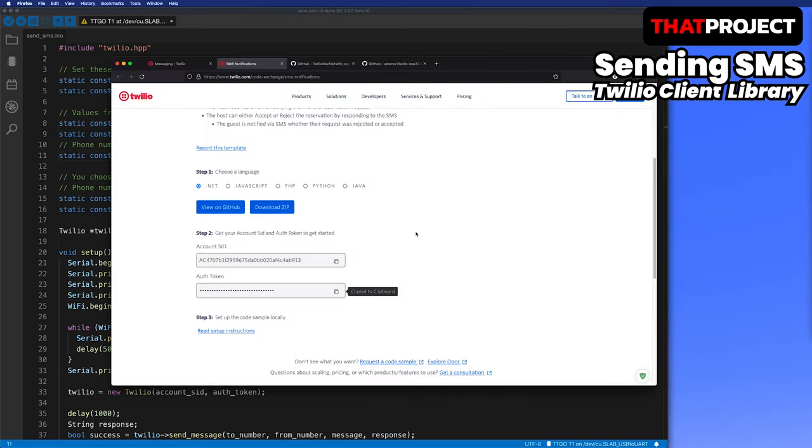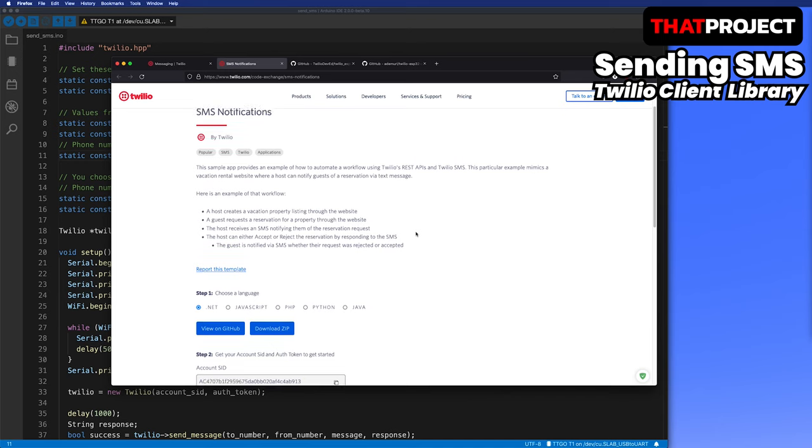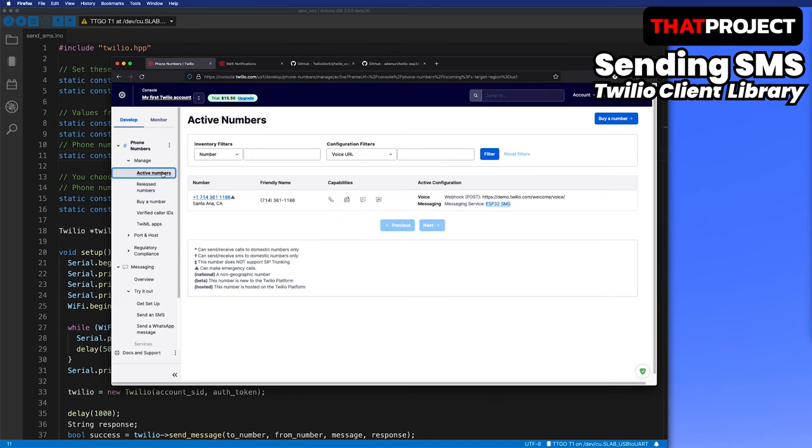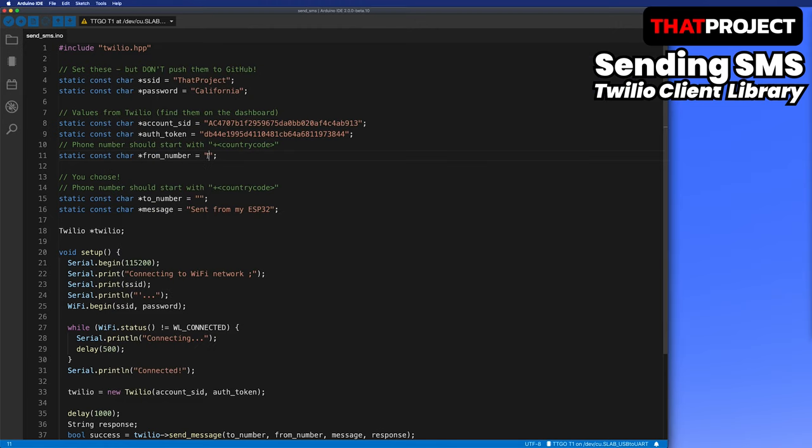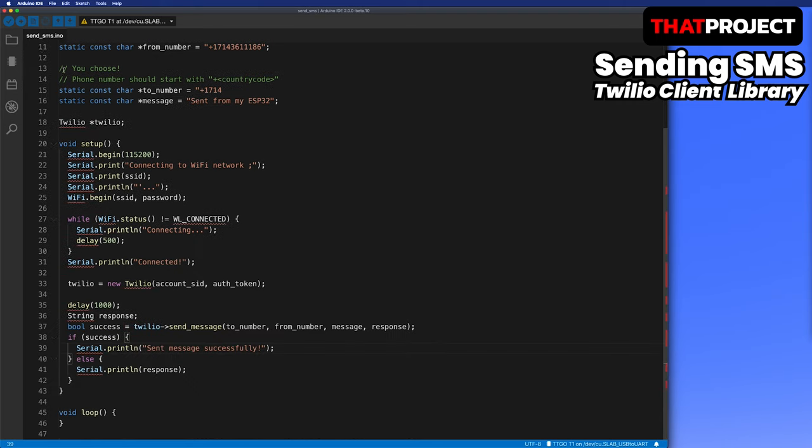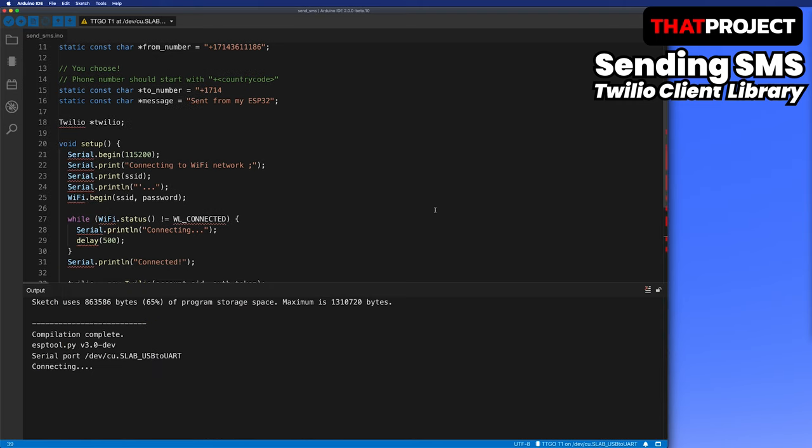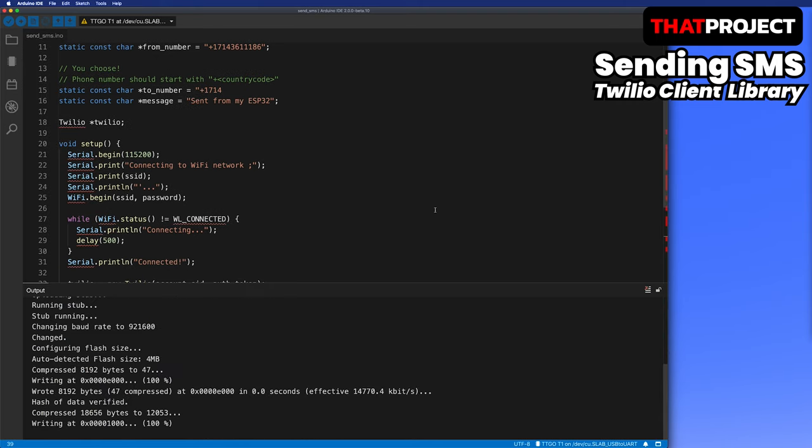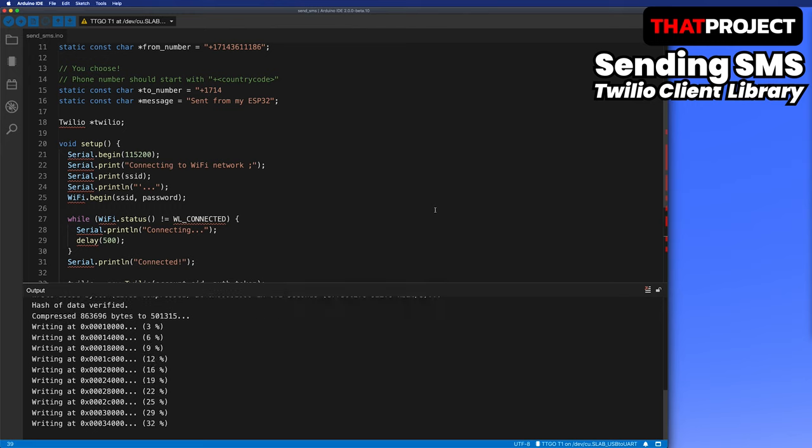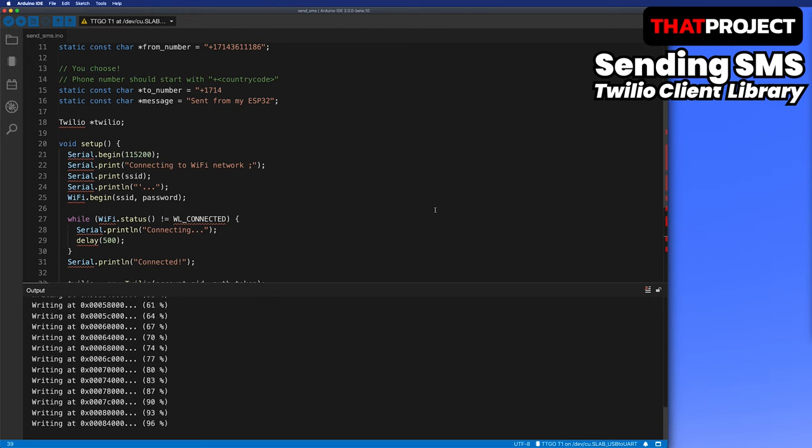The sender's number should be the Twilio phone number we made earlier. Let me find it and paste it into the code. As I said, the trial account can only send it to a verified number. I will use my phone number. For the body of the message, I'm trying to send this message sent from my ESP32. Let's upload it and check the results.